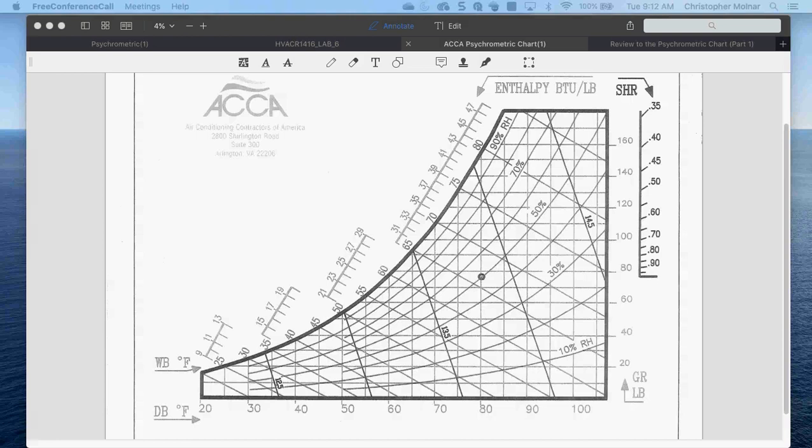We're starting a new course today. Our primary topic for the next two days is psychometrics. It's not the most exciting thing in the world, but it all has to do with the sizing of air conditioning equipment.